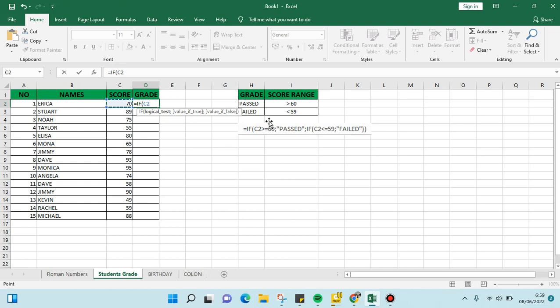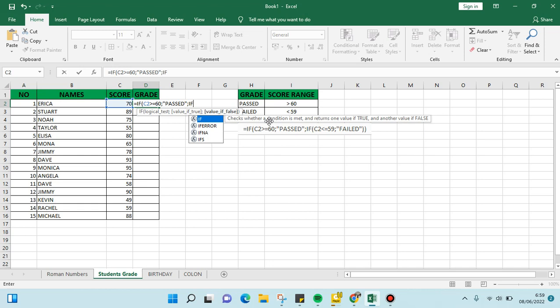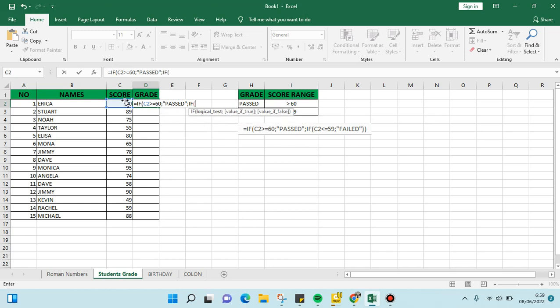is greater than or equal to 60, it means they pass. And also, click on the score again